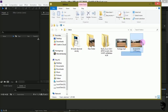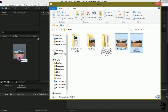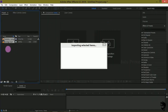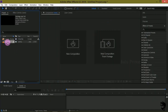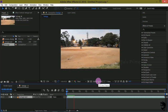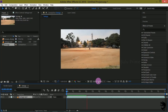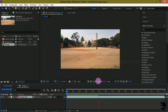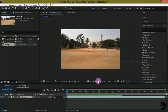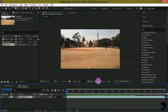Select both the items and drop them onto the project panel. Now select your footage and drop it onto the composition icon. If you want to check the preview of this video, press 0 for RAM preview or spacebar to play. You can see this is a handheld shot which is full HD resolution and 24 frames per second.